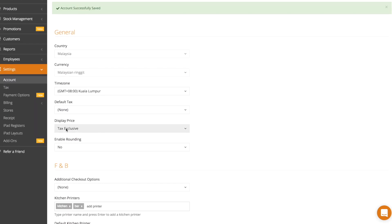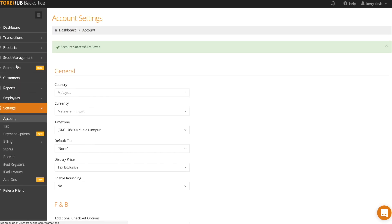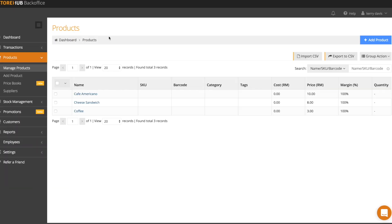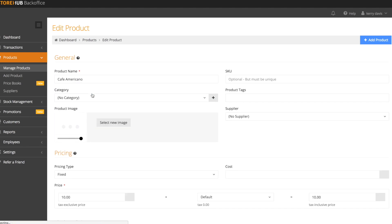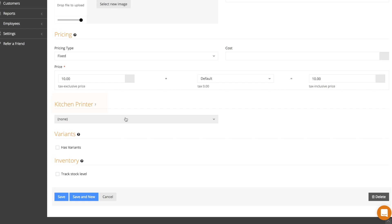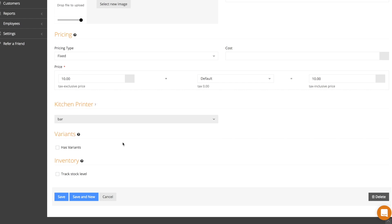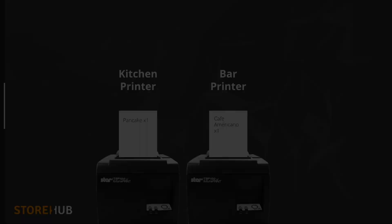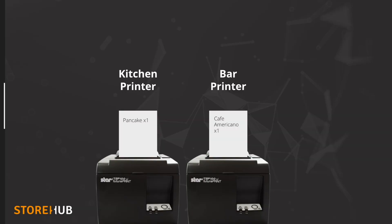Once that's done, let's go into your products page and select a product that needs to be printed at the kitchen printer. Let's say I need to print out each cafe americano at the bar. Scroll down to kitchen printer and select the appropriate printer. Click save once you're done. Once the bar printer on your app has been assigned, each order of cafe americano will be printed at the bar.